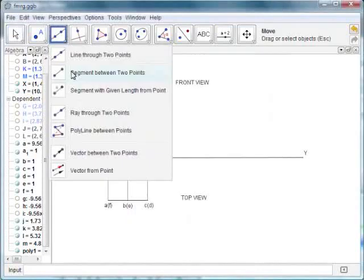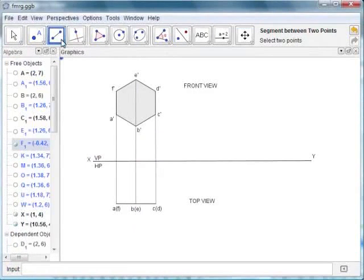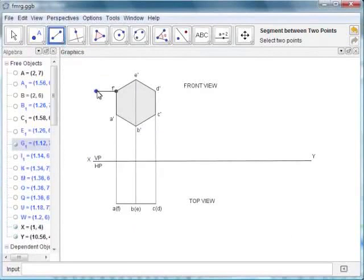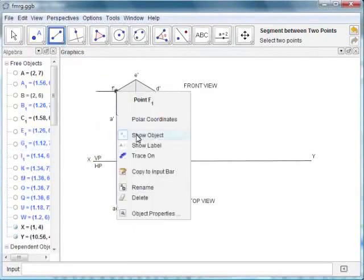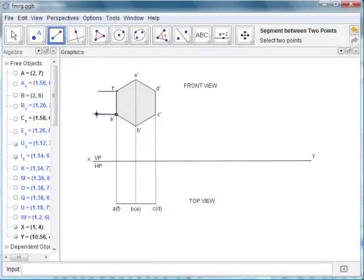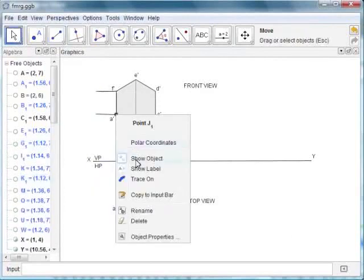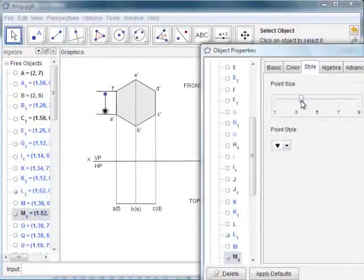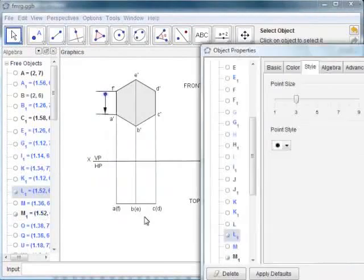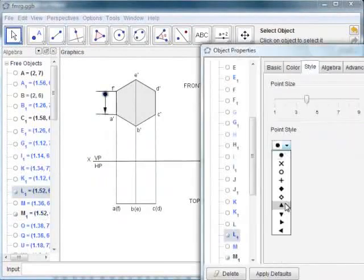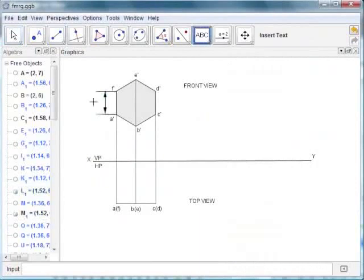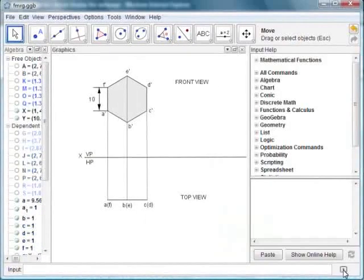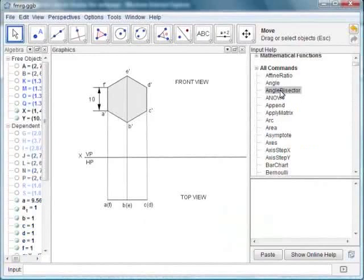Now let us add the dimensioning. Use the segment between two points tool — click twice on the graphics window to get the line segment, then hide the points created in the construction. Similarly draw the other dimension lines. Change the point style on the object properties menu to show the arrowheads. Now use the insert text tool to show the length of the side of the hexagon. You can also view the commands on the command list and draw a polygon or a perpendicular using commands.